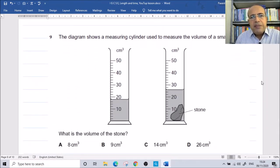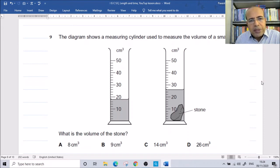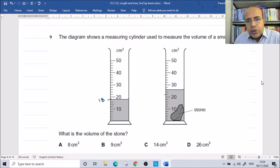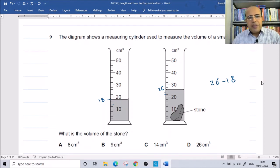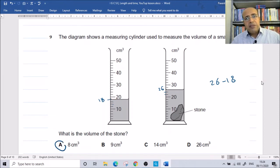A measuring cylinder is used to measure the volume of a small stone. Reading from the bottom of the meniscus, we count the divisions: each dash is 2 units. The initial water level reads 18 cubic centimeters, and after adding the stone it reads 26 cubic centimeters. 26 minus 18 equals 8. So the correct answer is 8 cubic centimeters.